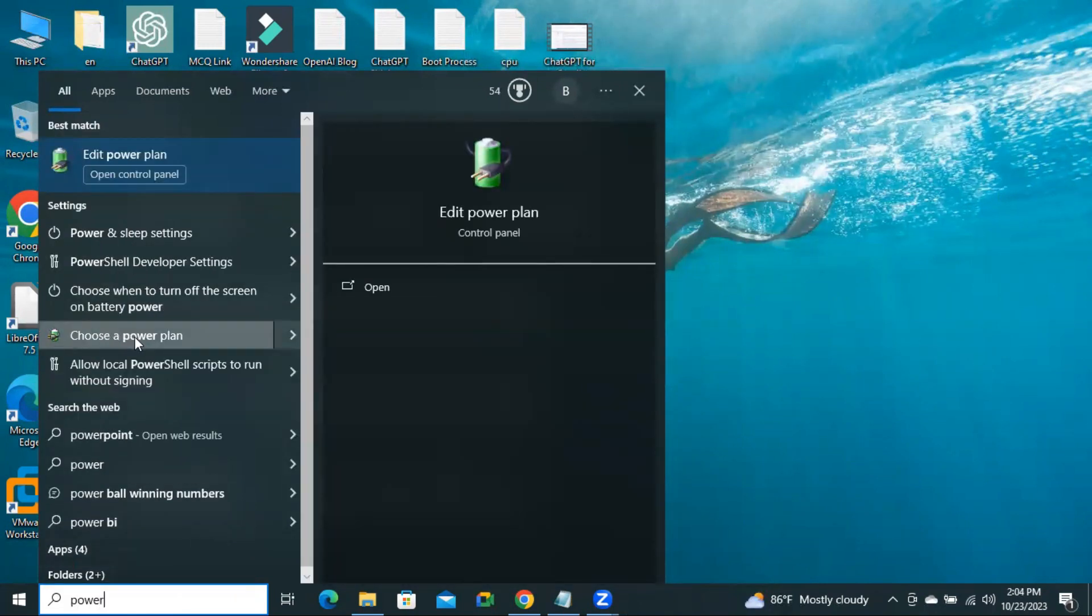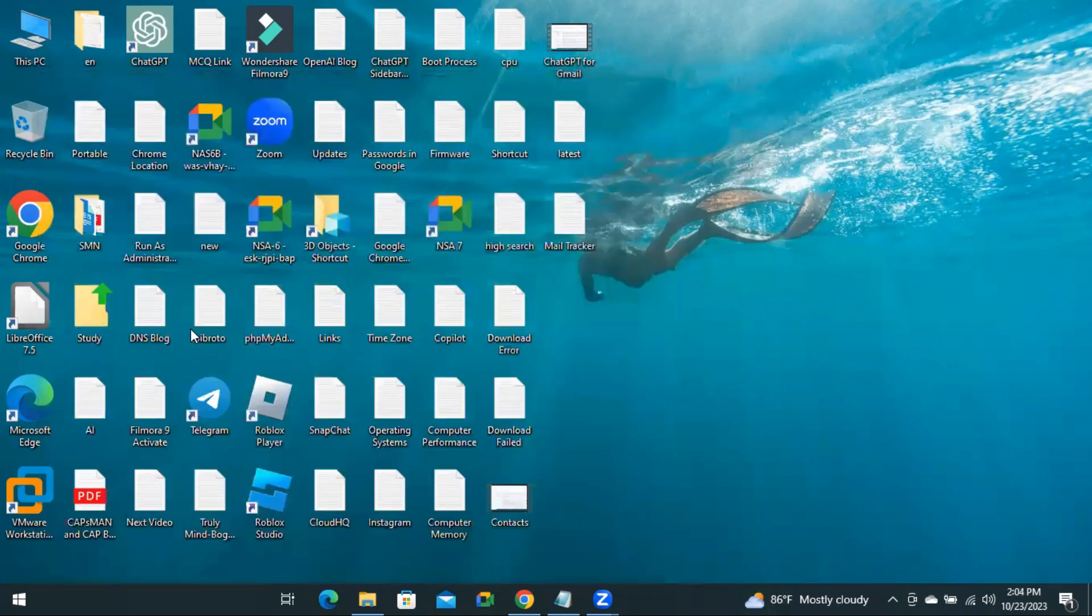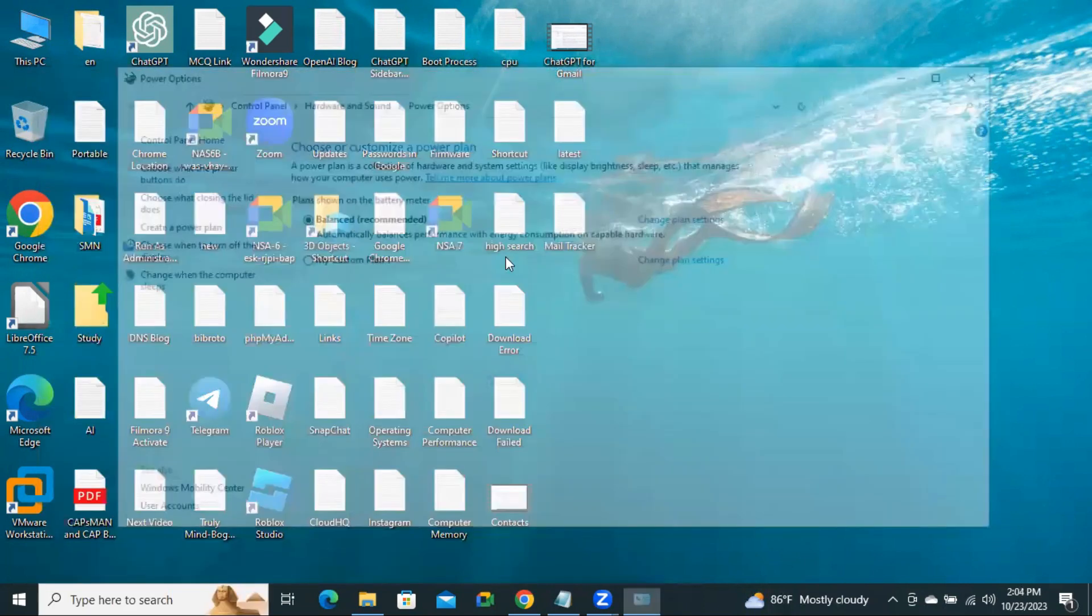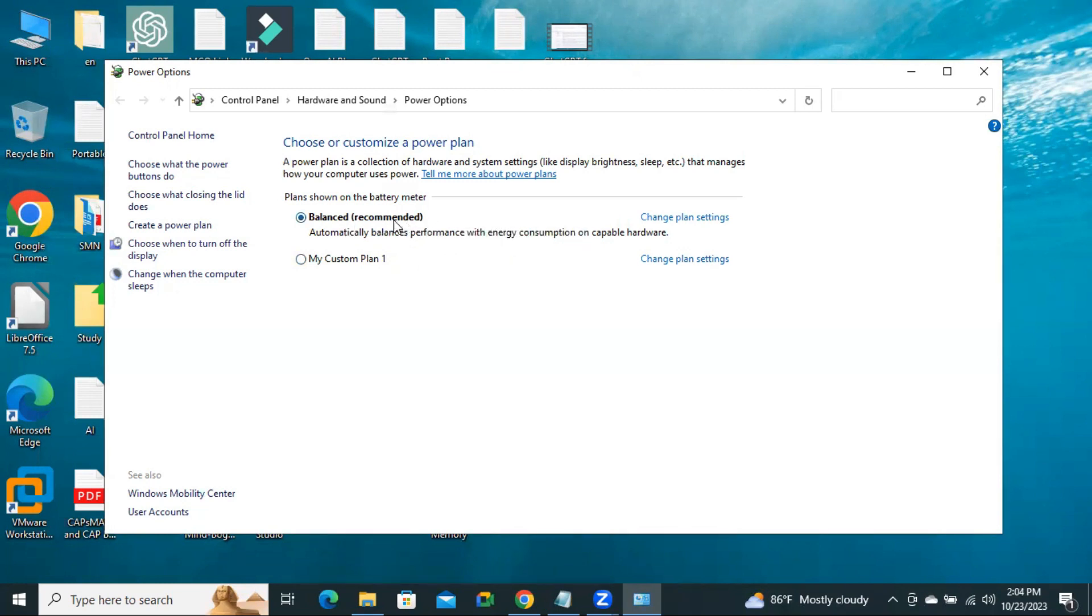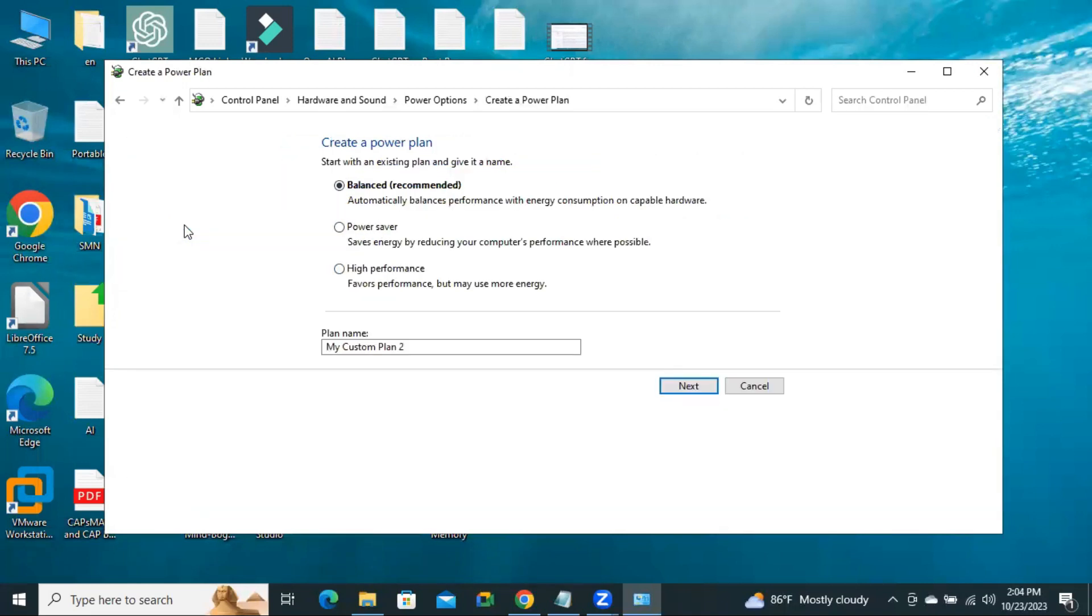Click on Choose a Power Plan. And here, by default, Balanced is selected. And you can change the power settings. But the best option is to create a new power plan. Click on Create a New Power Plan.